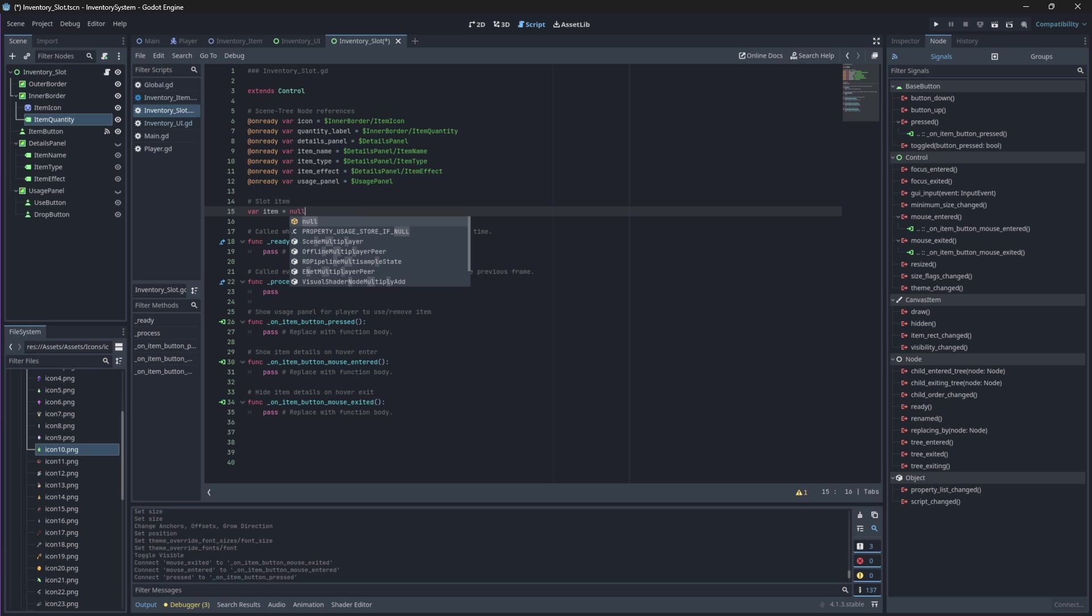Now when we press our button we want to show or hide our usage panel but only if we have an item available within the slot. So if we press on it and there is no item, meaning the slot is empty, we shouldn't show the menu to use or drop an item that doesn't exist.